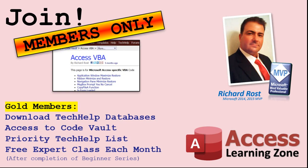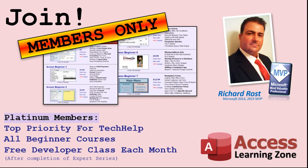Platinum members get all the previous perks plus even higher priority for tech help questions, access to all of my full beginner courses for every subject, and one free developer class each month after you finish the expert classes. These are the full-length courses found on my website, not just for Access. I also teach Word, Excel, Visual Basic, and lots more.